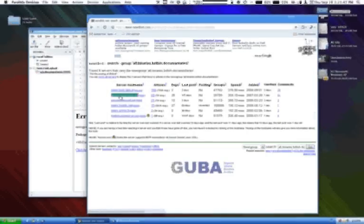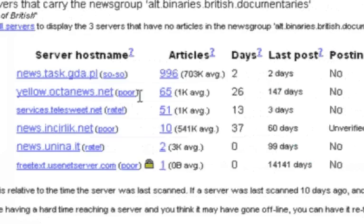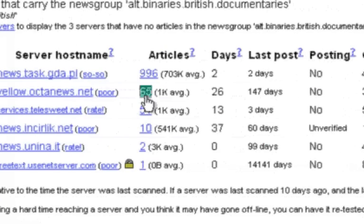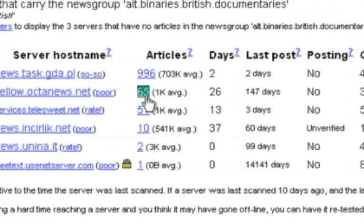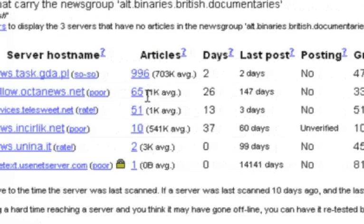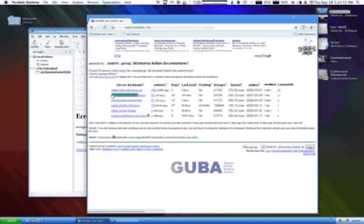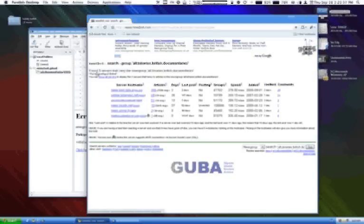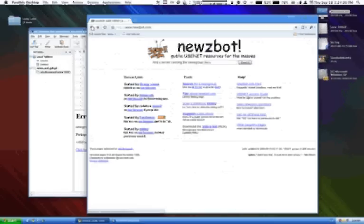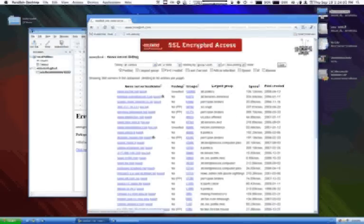In this case it's come up with one there, you know, Octa News, that's got 65 articles in that particular server cache of that particular group. But you can go through methodically and find. You can even search by server by clicking on Group Account at the front page of newsbot.